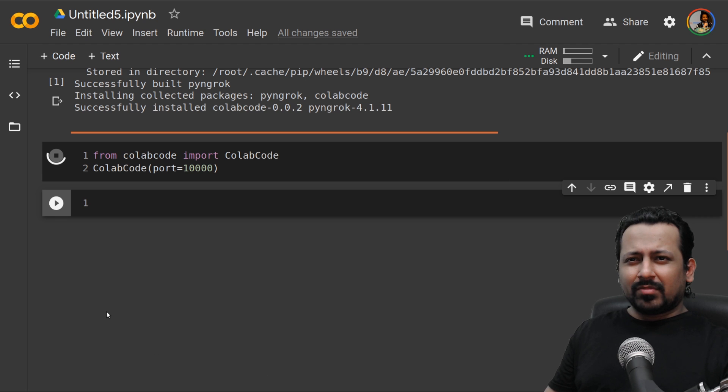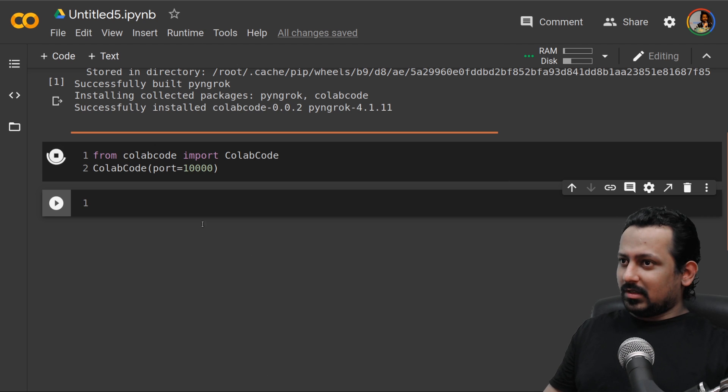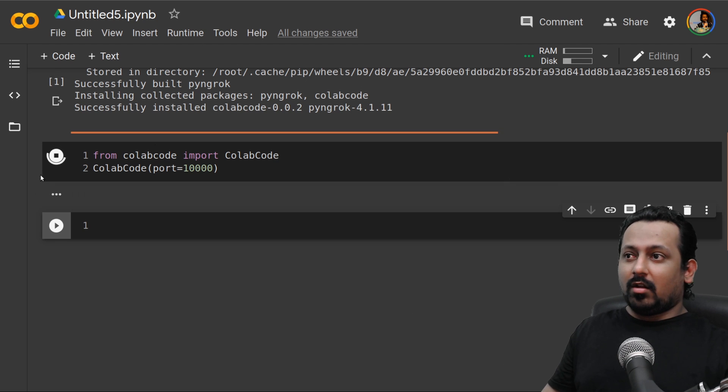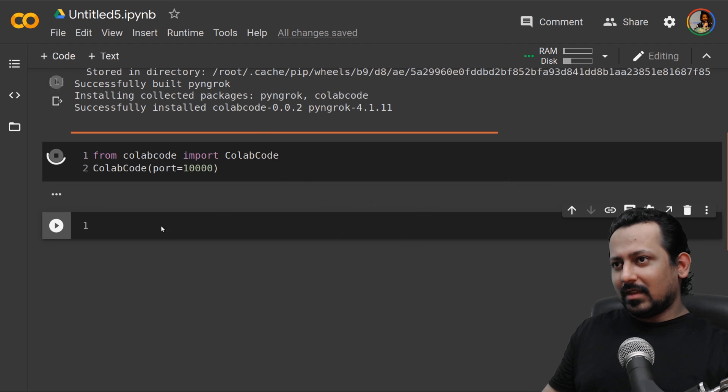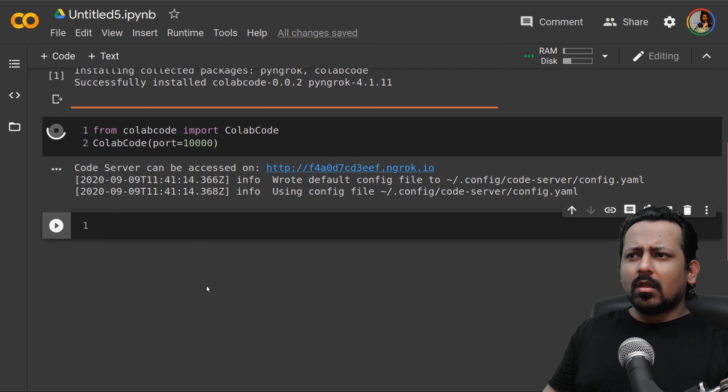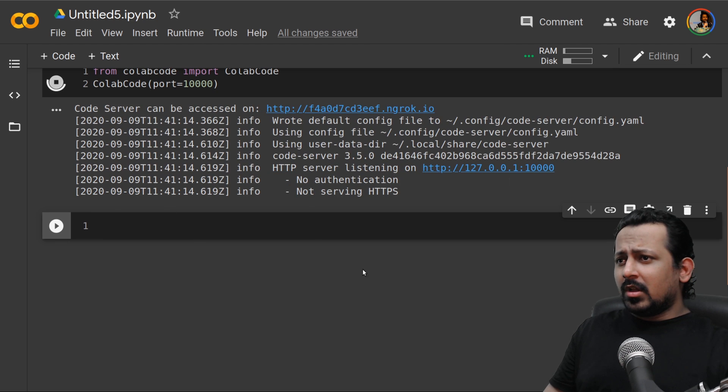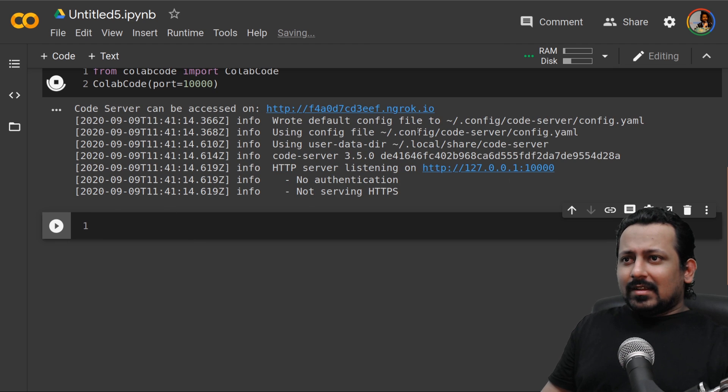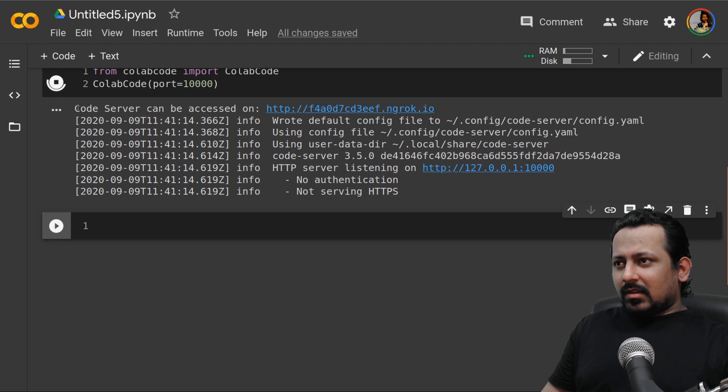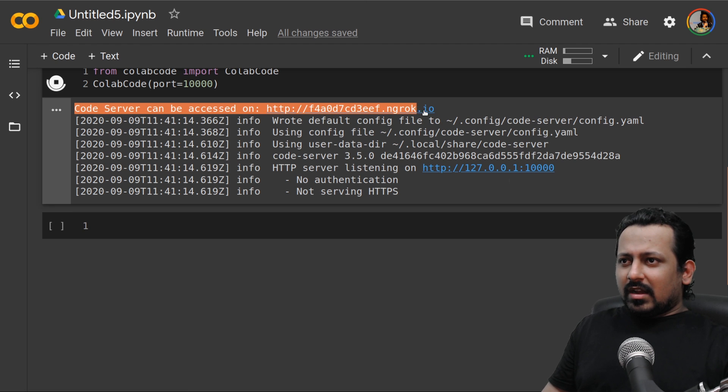Now it says that it is running this code server and can be accessed on this URL. So let's go to that URL.